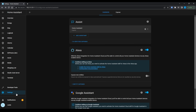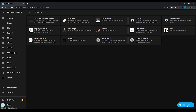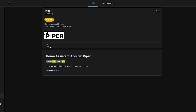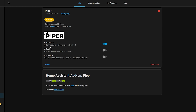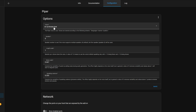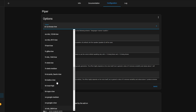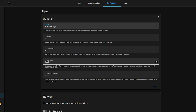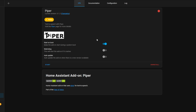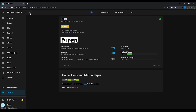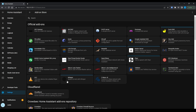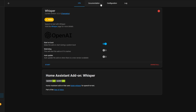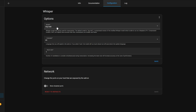Cancel out and head back into Settings, then Add-ons, then click the Add-on Store option. We're going to install two add-ons. The first one is Piper — Piper is going to handle our text to speech component locally on our machine. Hit Install, and then on the Configuration tab you're going to want to select a voice from the drop-down according to your preference. The ones with 'high' at the end are going to be the highest quality, and medium and low will be lesser quality. Hit Save and go back to the Info tab, hit Watchdog, and then hit Start.